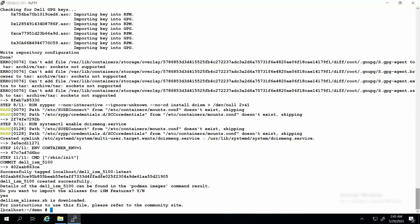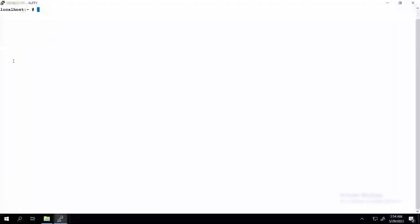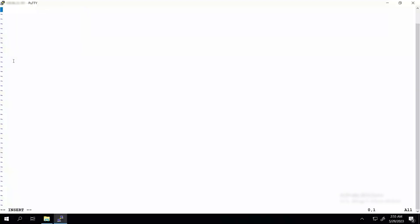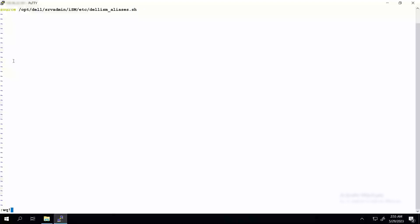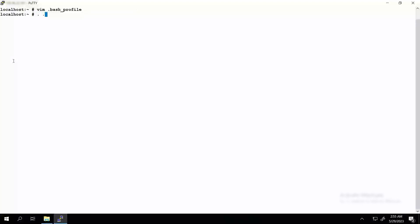Now to configure the aliases in the host operating system root directory, type the command vim .bash_profile and press Enter. Now type source /opt/del/srvadmin/ism/etc/del_ism_aliases.sh and press Enter to add the del_ism_aliases.sh to the bash profile file. Update the bash profile by typing the command . .bash_profile and press Enter. The aliases are now successfully imported into the operating system.